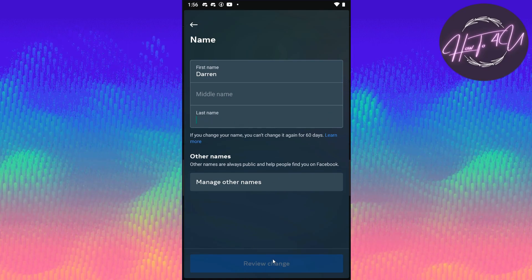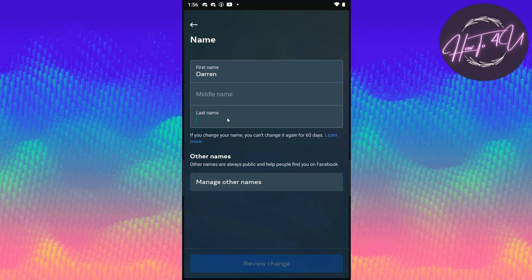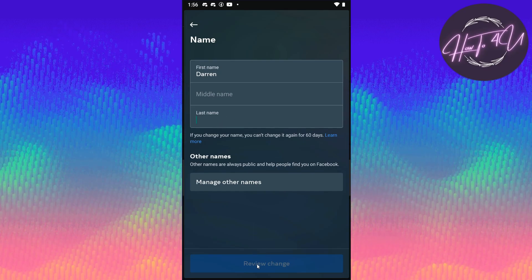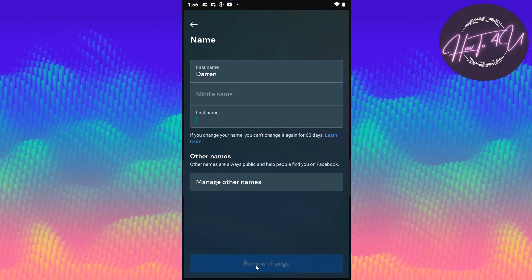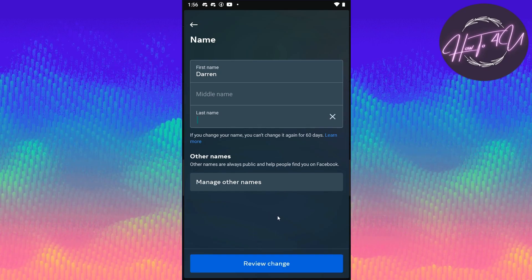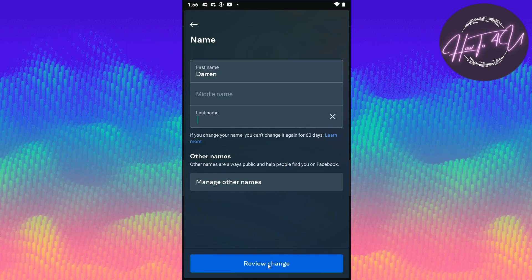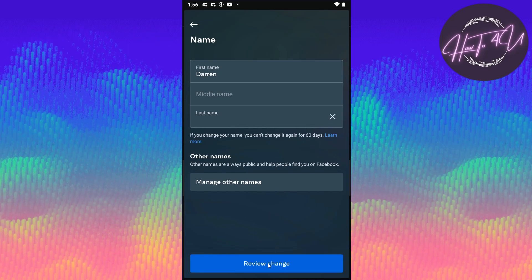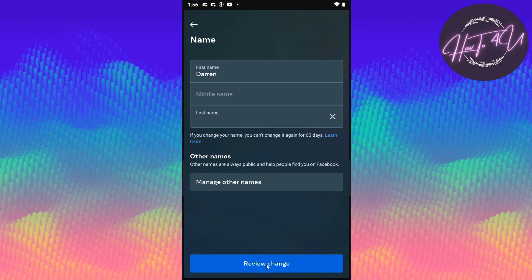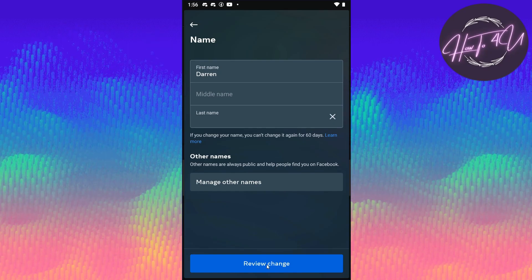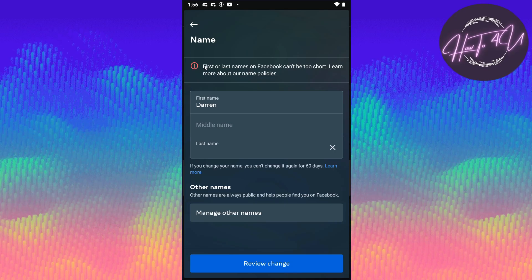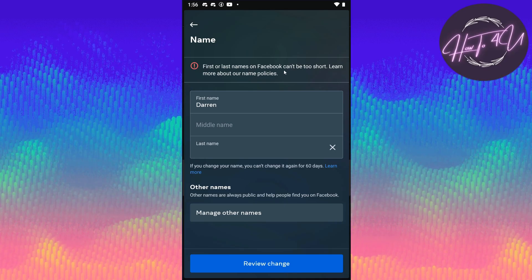Now you have the option to change your name — we click on that and erase the last name. As you can see, if you erase the last name you won't be able to change it, so we put a space. But if we try this, it won't work.